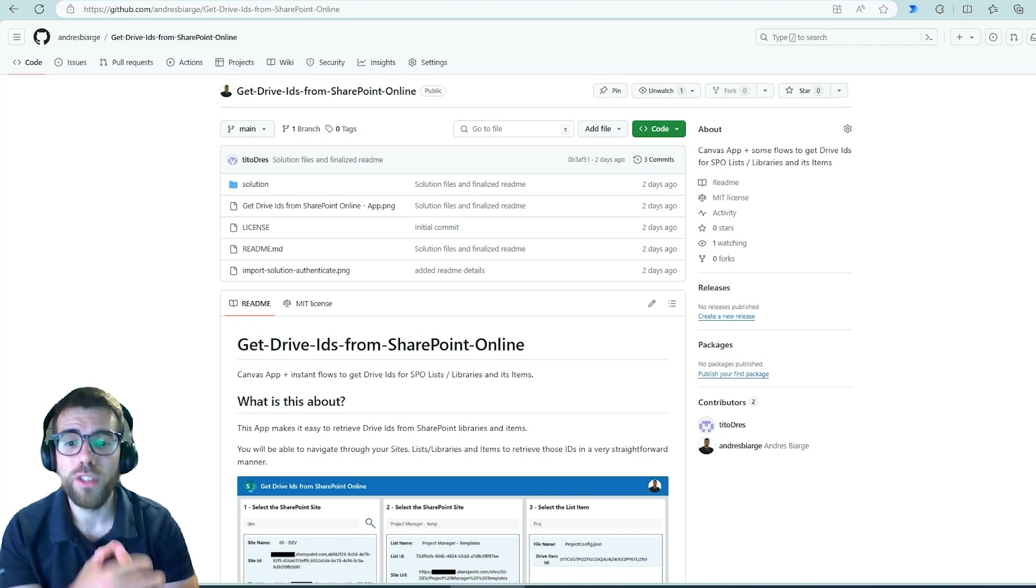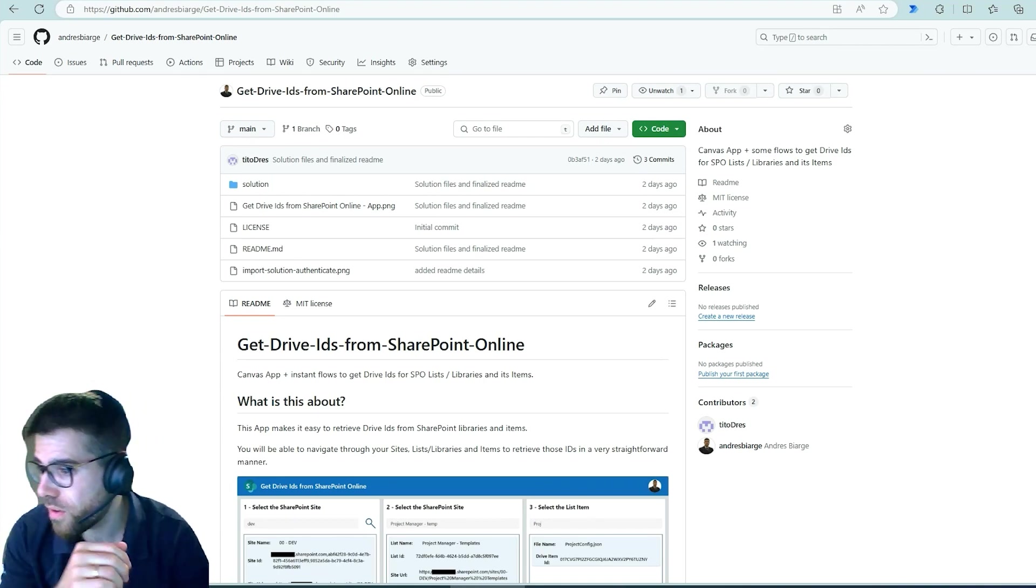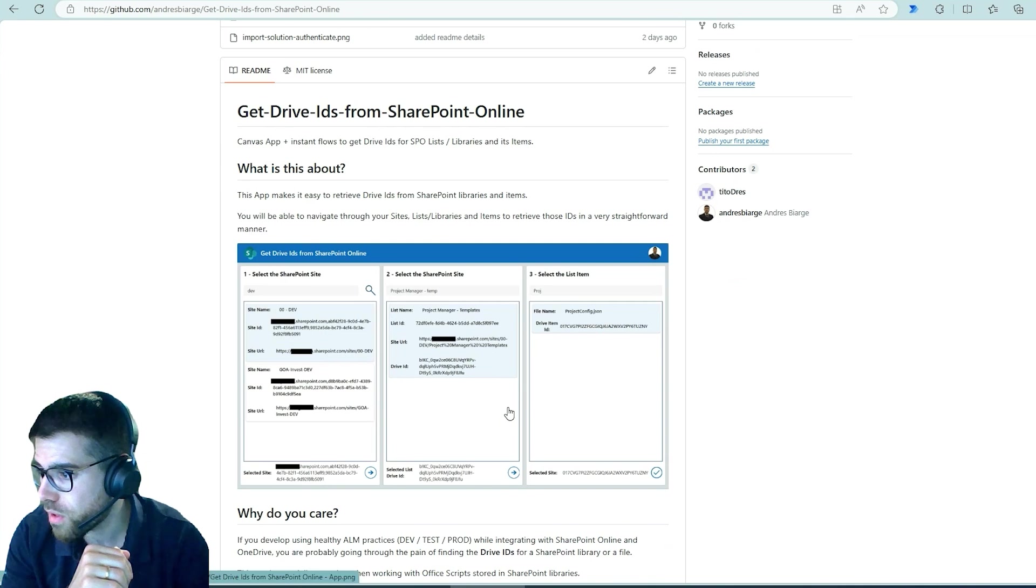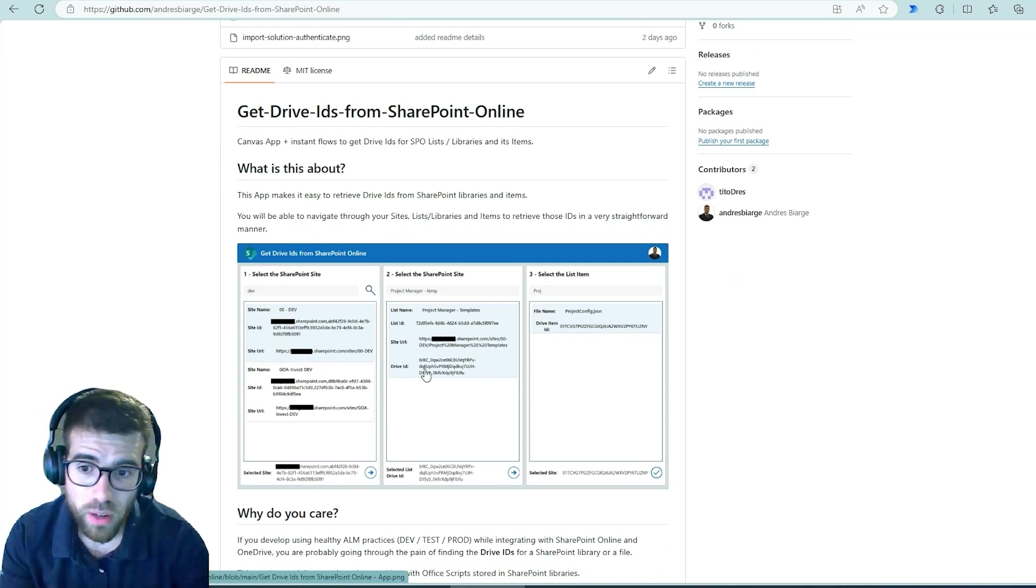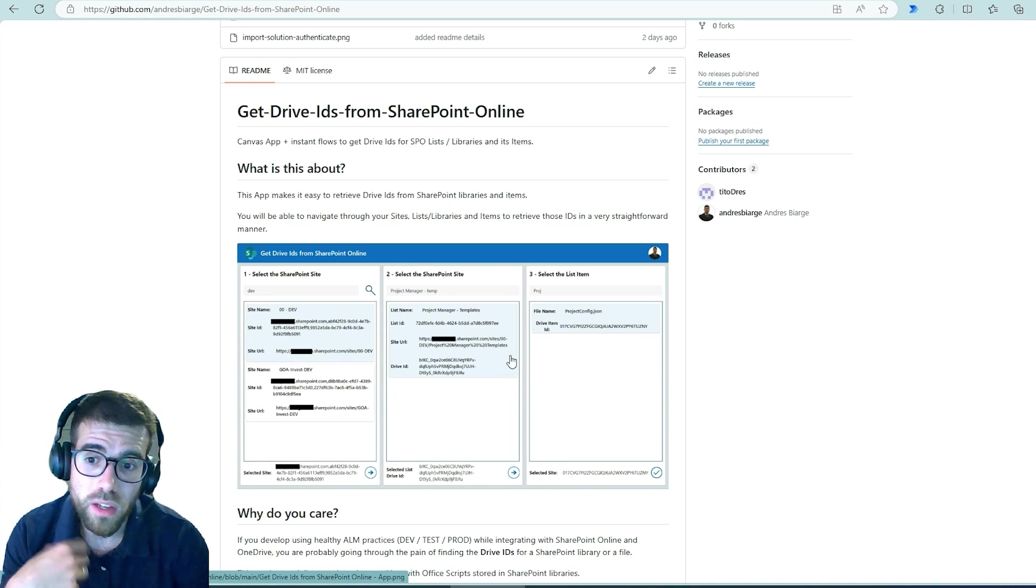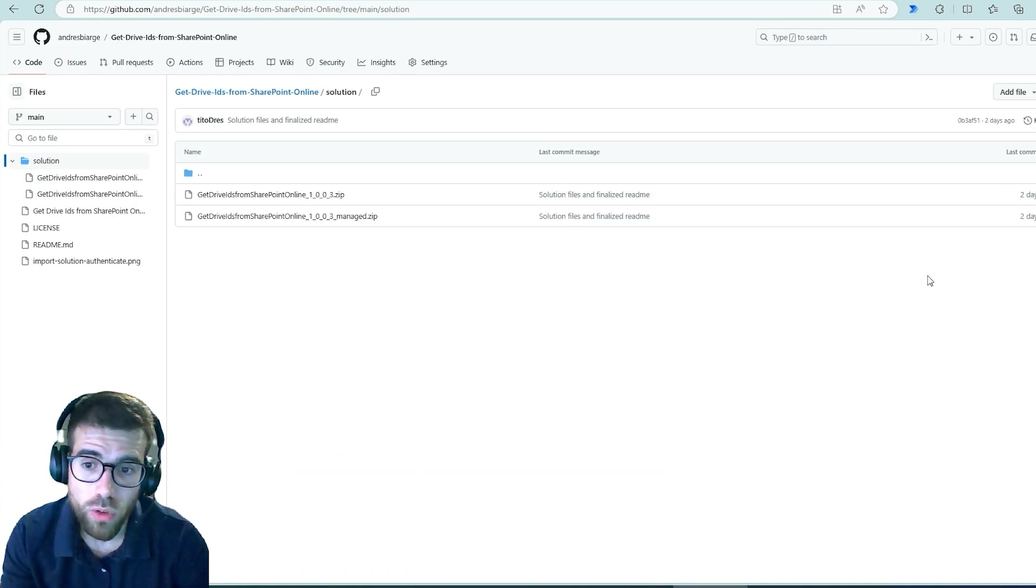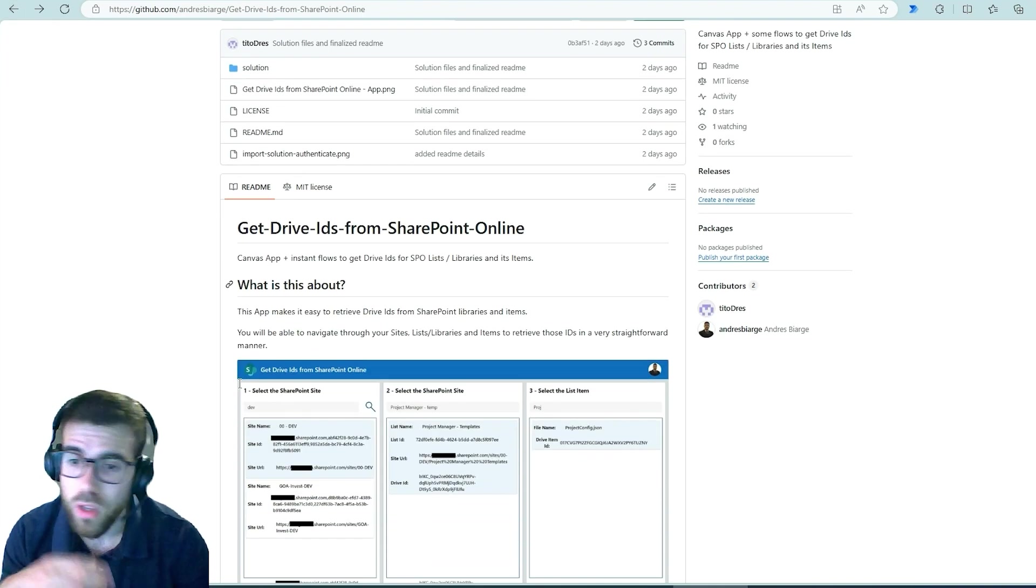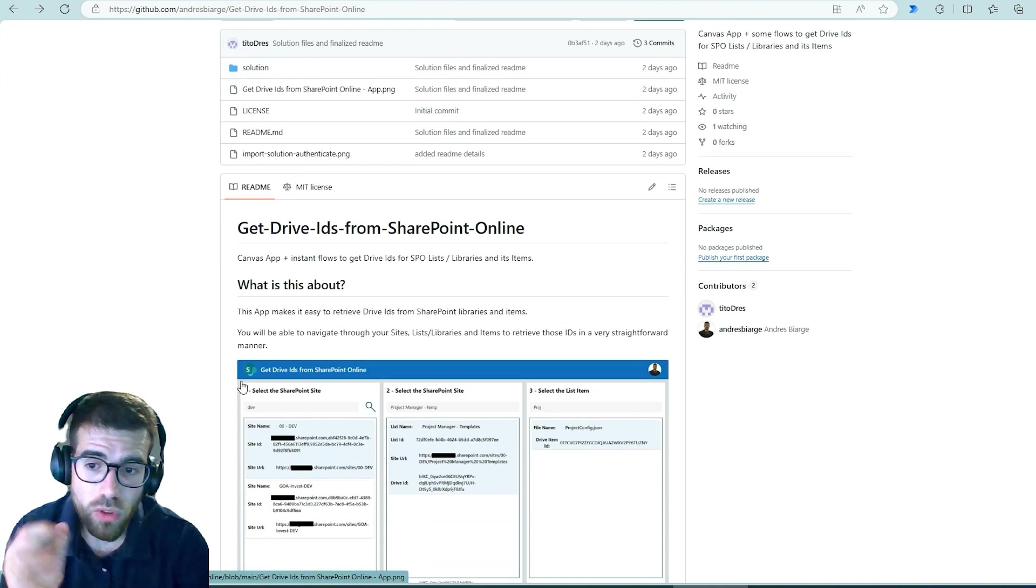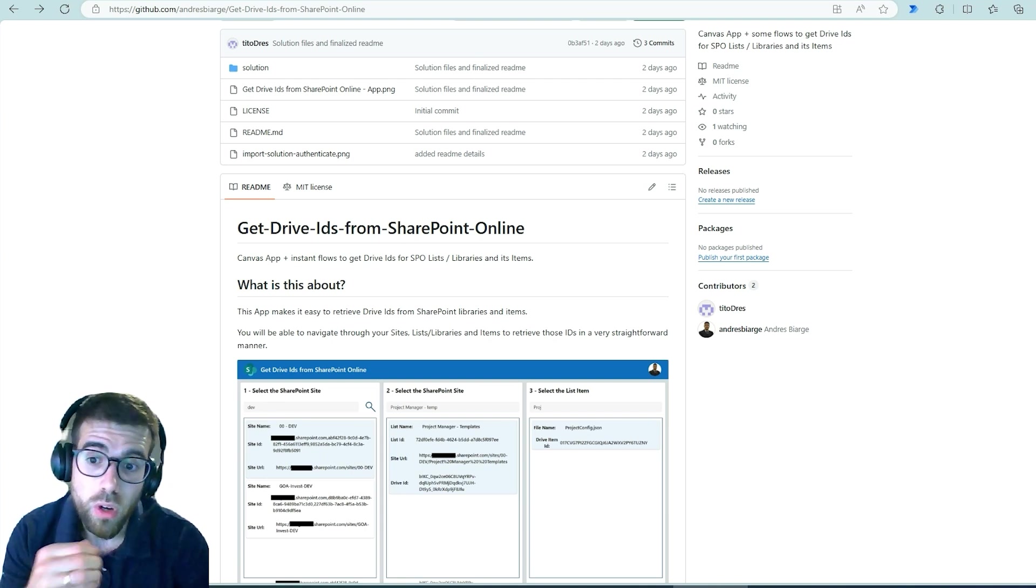Alright, so this was it. You see here, go to the repository. It's open source, you will find all the details in the readme and inside the solution files. There's what I showed you a minute ago: app, three flows, connection reference, because we use the pre-authorized Entra ID connector to leverage the Graph API. And that's them.